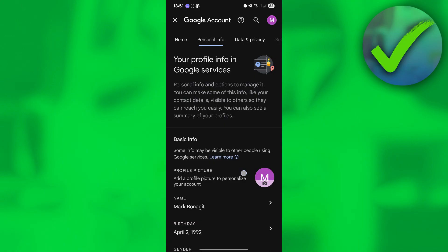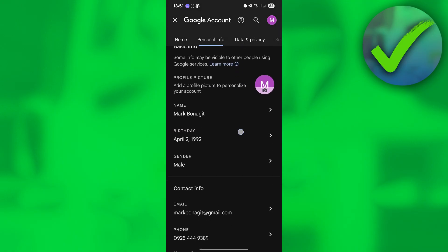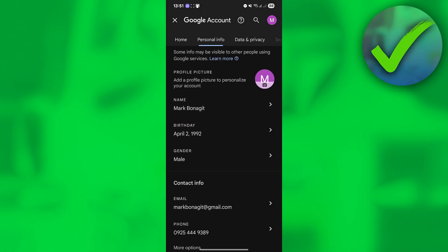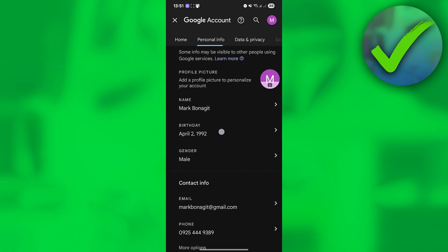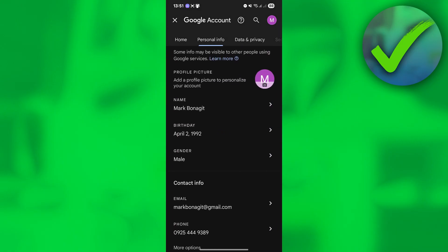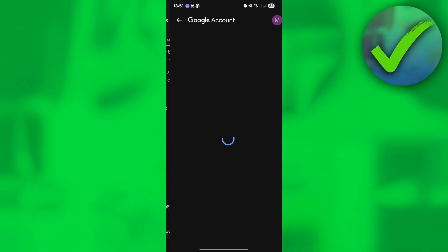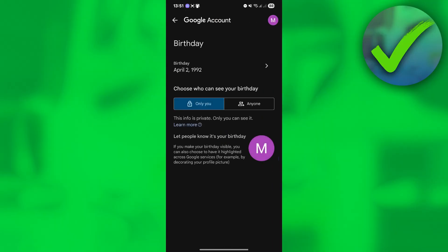Once you click Personal Info, scroll down and you will see your birthday. In my case it is 1992. If your birthday shows you are under 18 years old and you want to change it, just click on that.